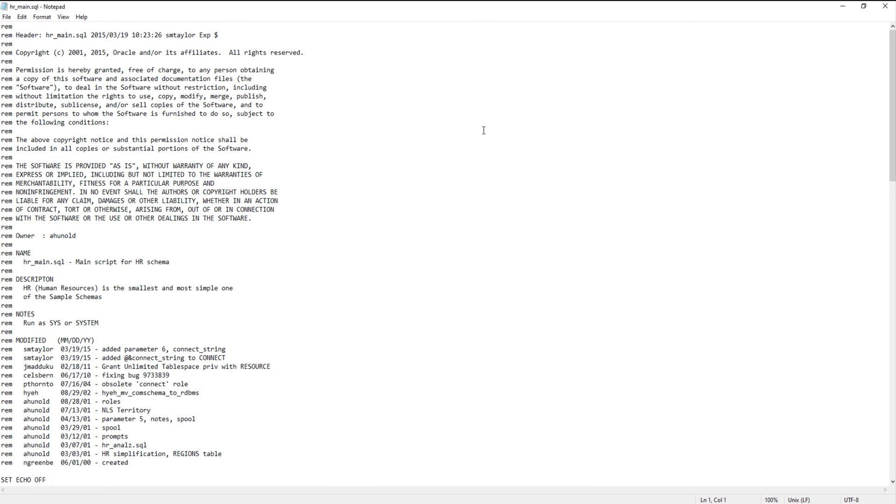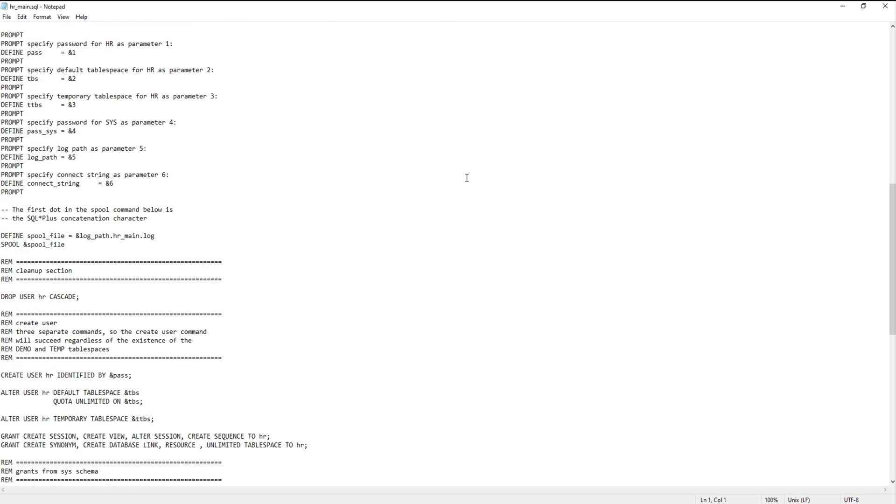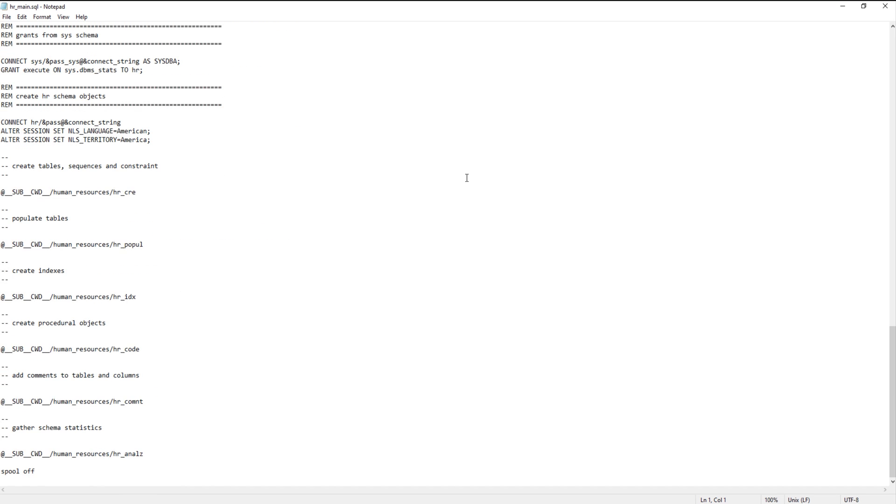Now come to the end of the script. Here you will see that we have some reference link to other script starting with the free sub underscore underscore cwd. We have to change this reference link with the actual location path of the scripts. Let's do that.